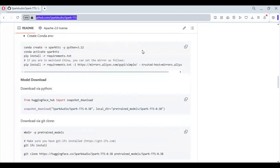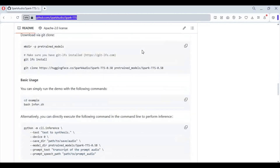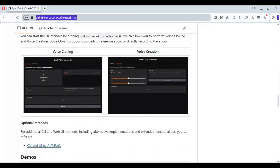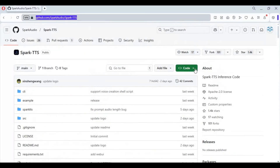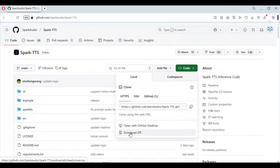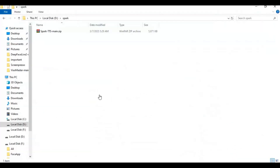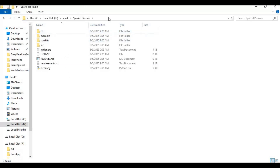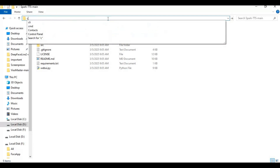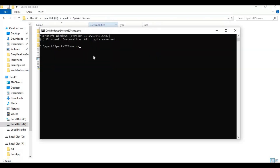On the main page, click on the Code option and download the main zip file. After downloading, extract it where you want to install this. After extracting, go inside the extracted folder and type cmd in the folder path — a new command window will open.